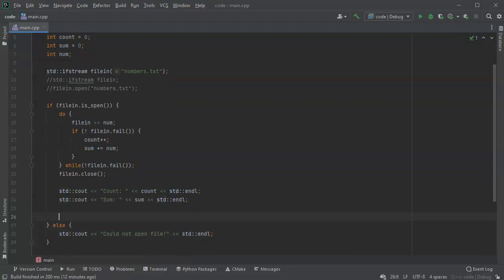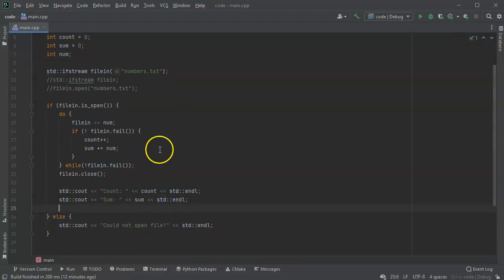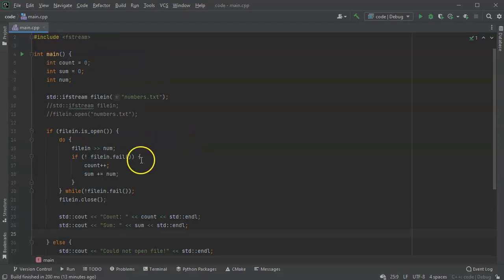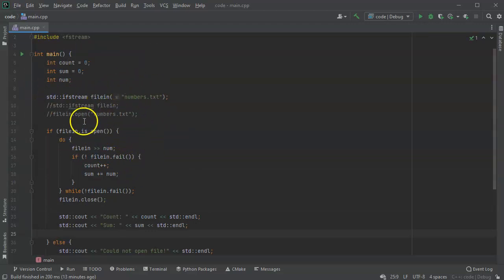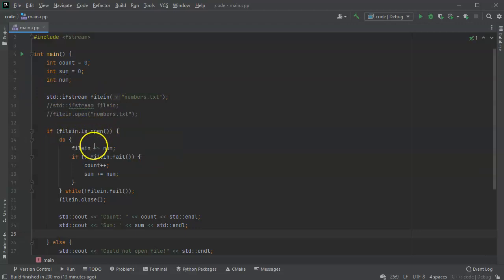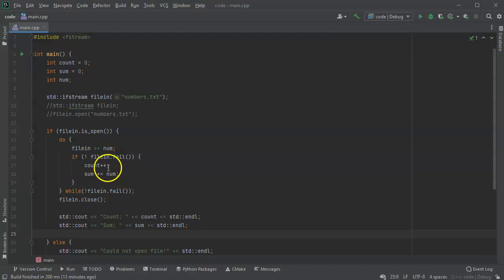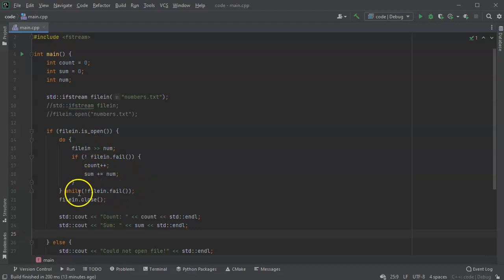And then it should end the loop and be done. So assuming we did everything correctly, it should open up the file, check to see if the file is open. The file will be open, it should read the file, figure out if it failed or not just like using cin fails. As long as it didn't fail, it should add to the count. If it did fail, then it's going to exit out the do-while loop, then close the file and display our numbers.